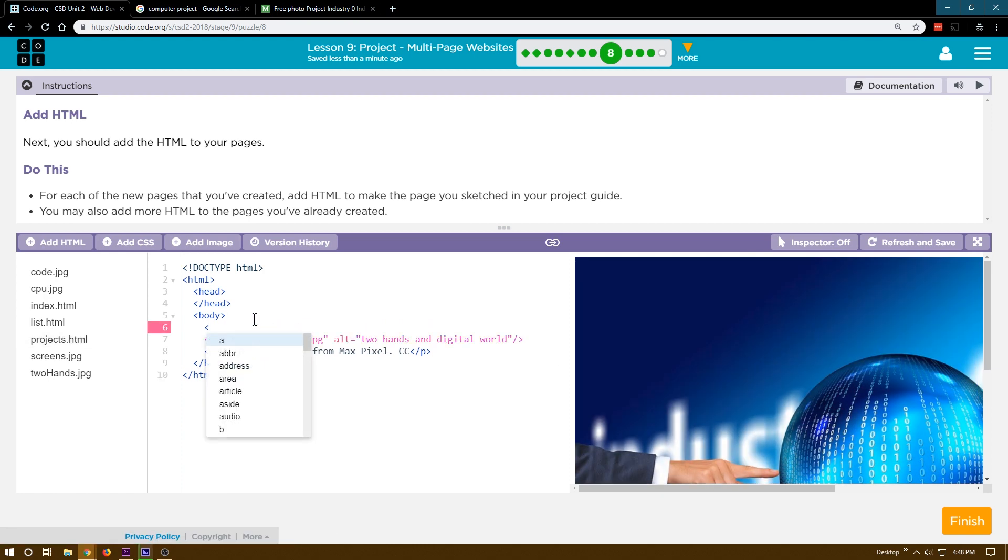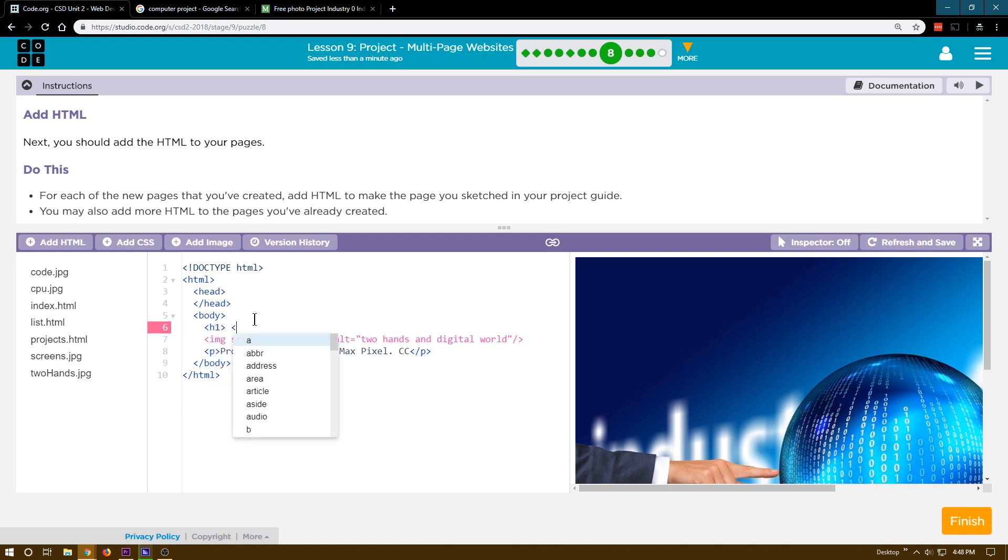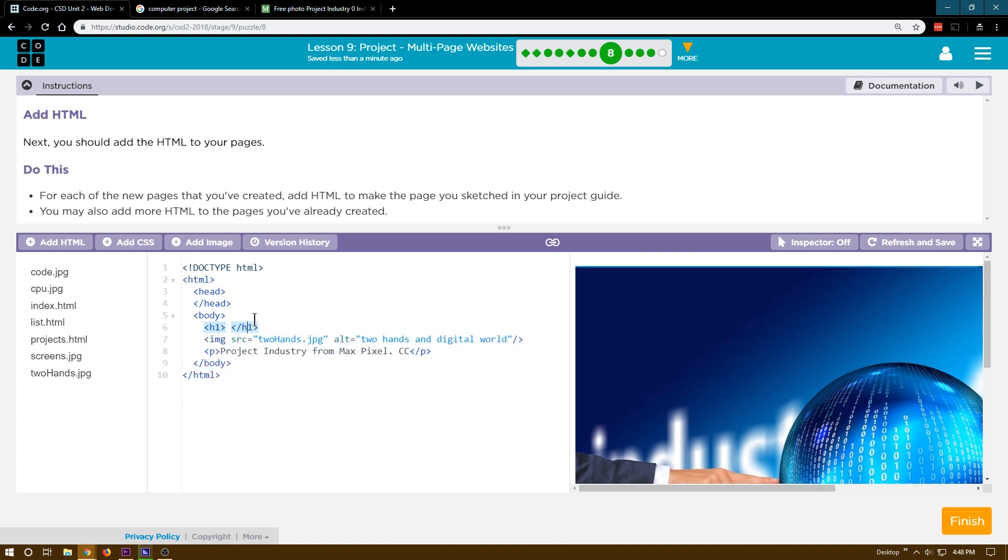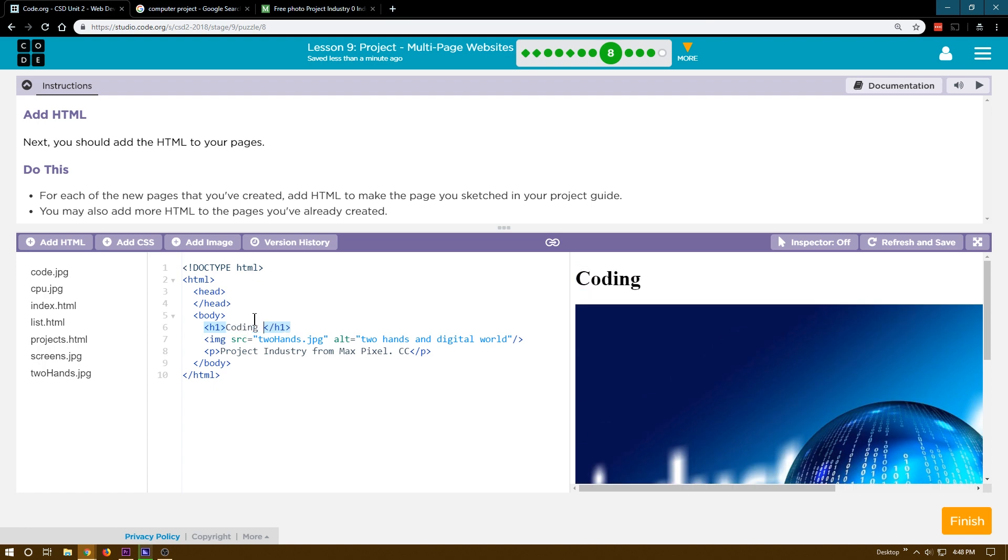Maybe I'll put a heading tag up here. Let's do H1 to start. And say, I have no idea. Coding projects are fun. Exclamation point.